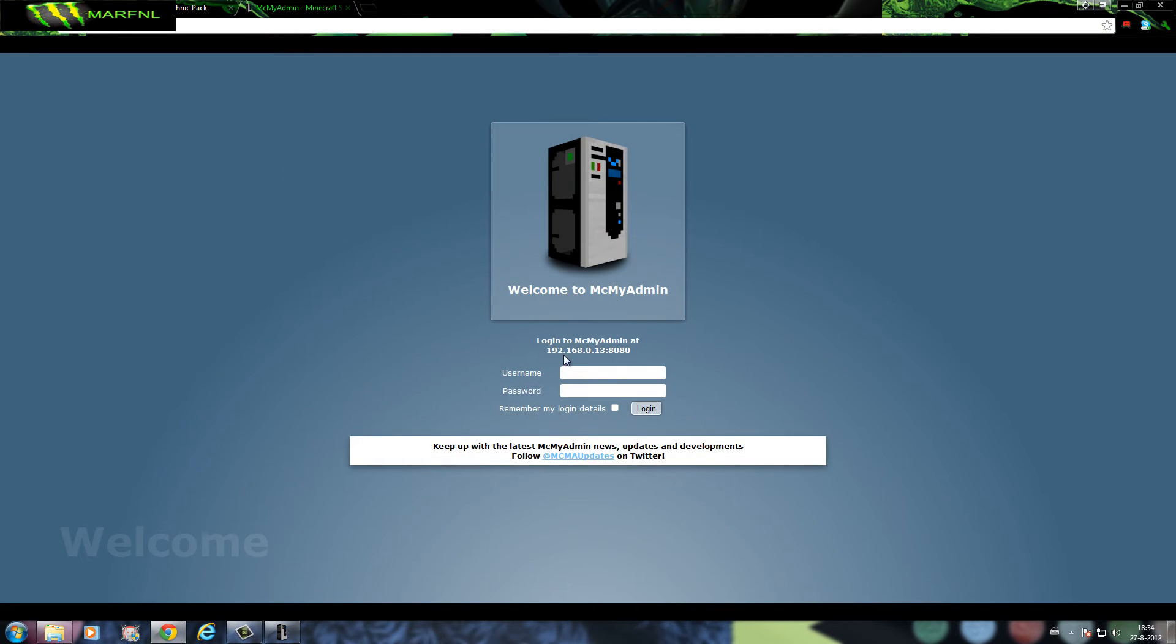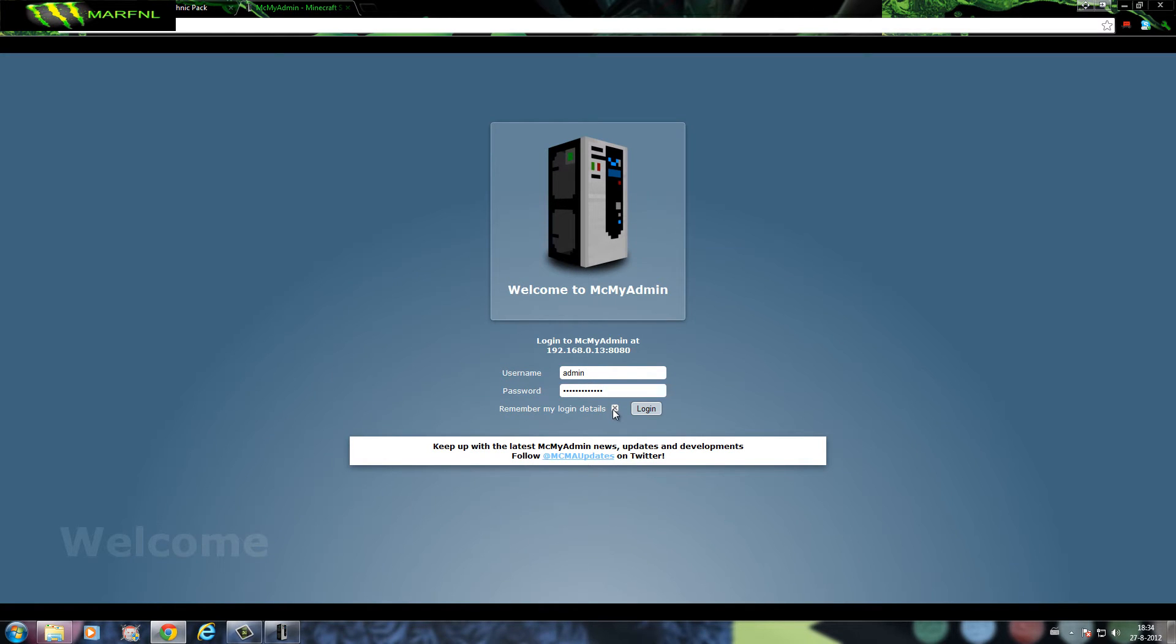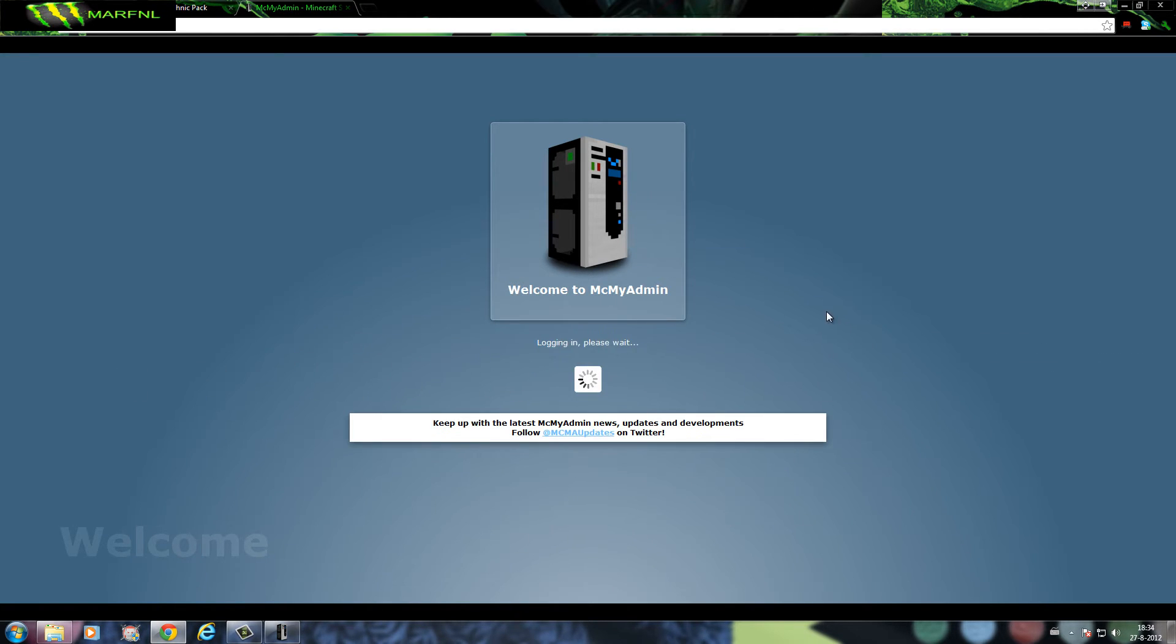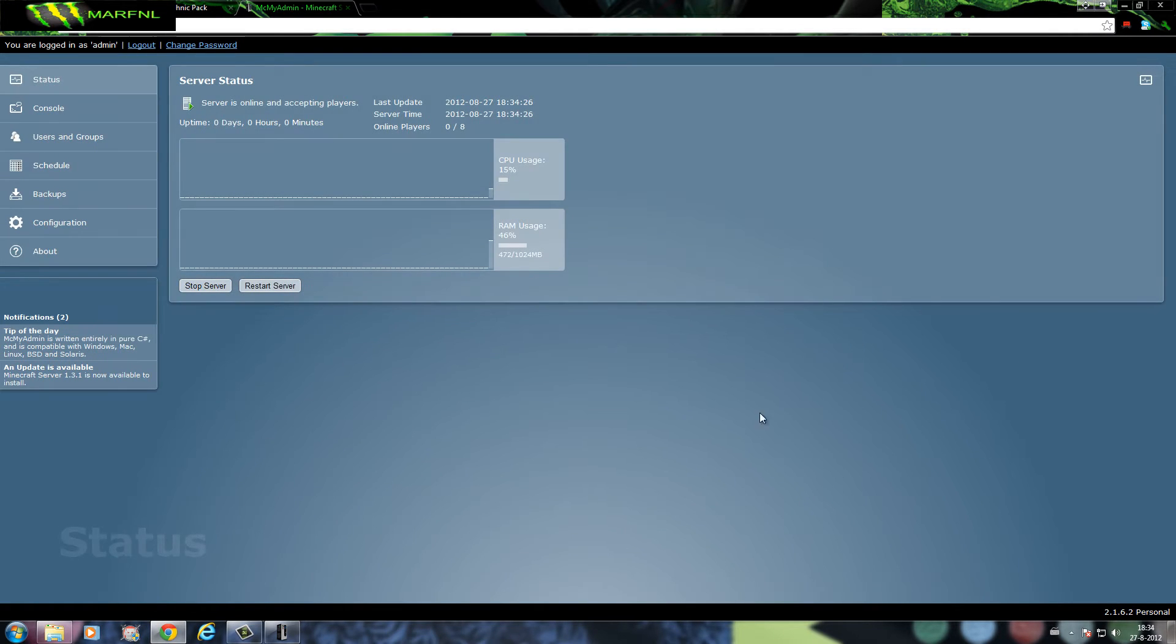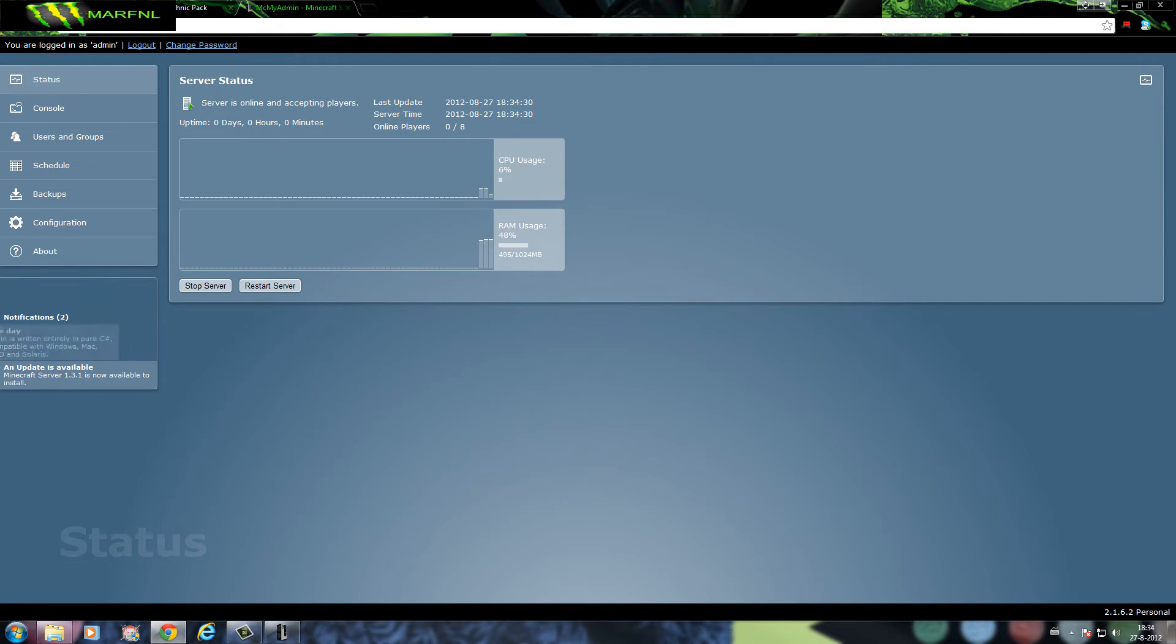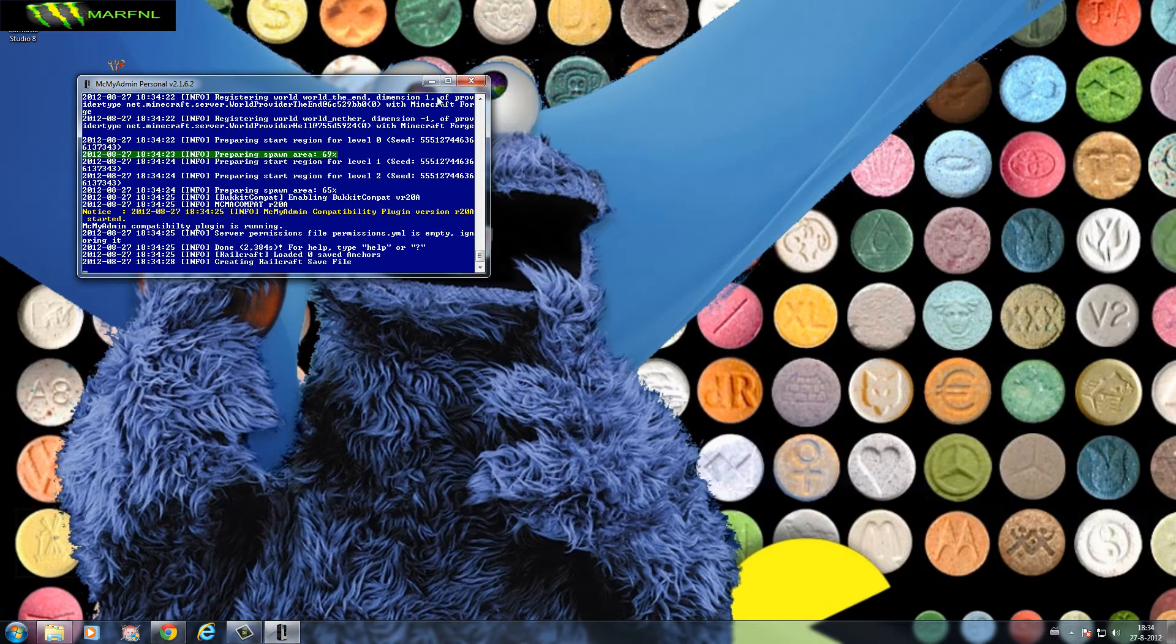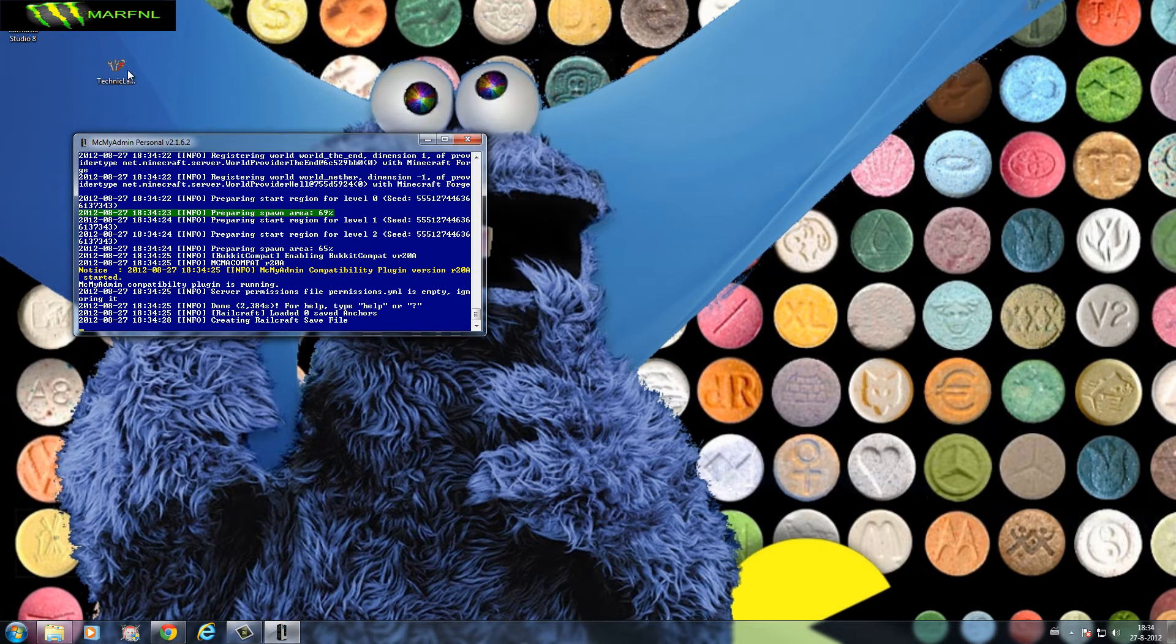Go to MCMyAdmin, administrator, save. And as you can see, server is online and accepting players.